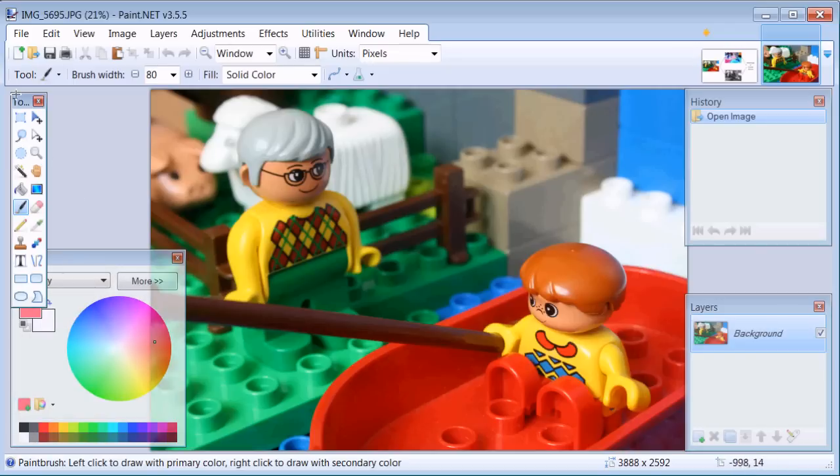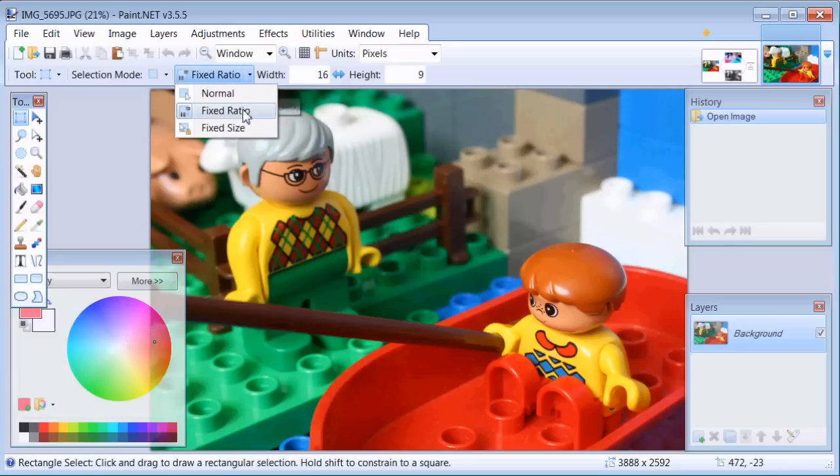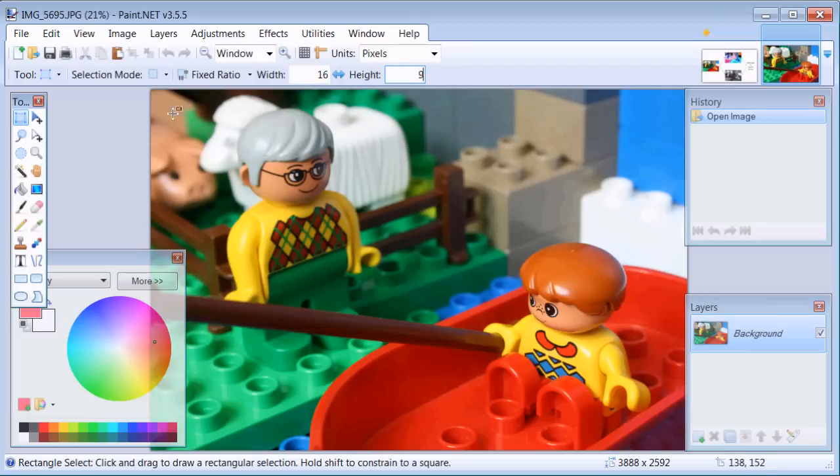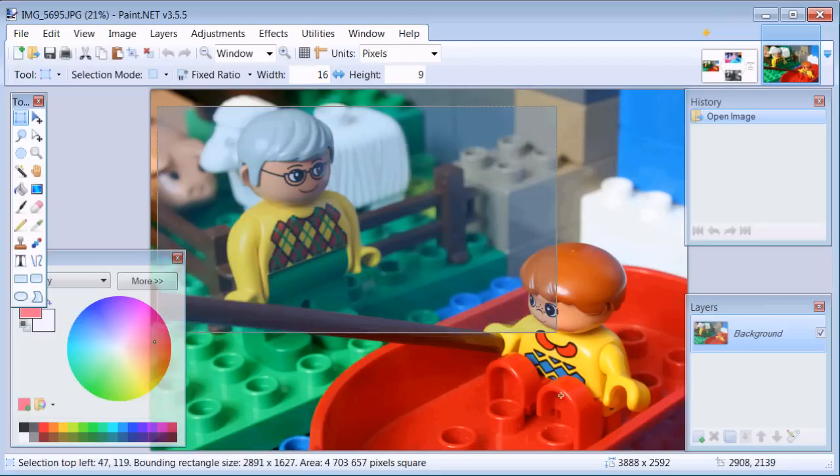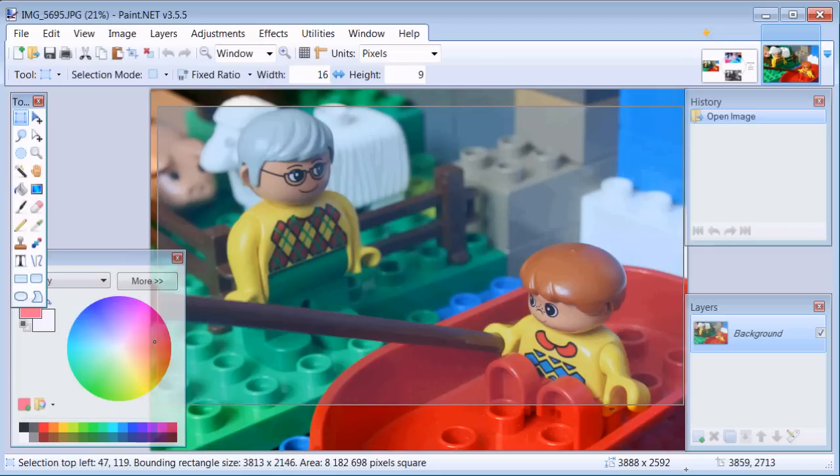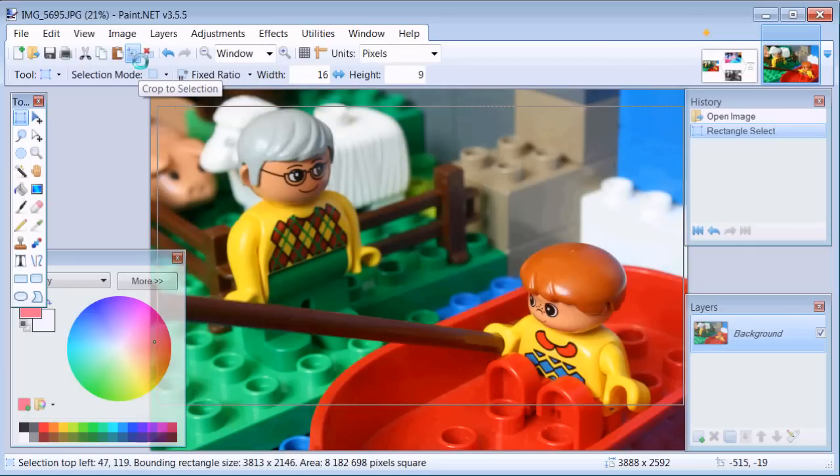So let's select rectangle select and select fixed ratio, select 16 for width and 9 for height, and select the area you want to keep in our illusion. And when you're done click crop to selection. Now we have the right proportions.